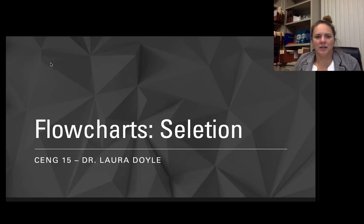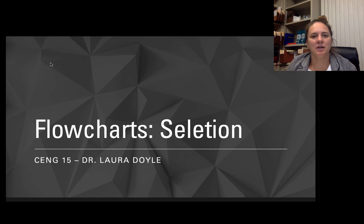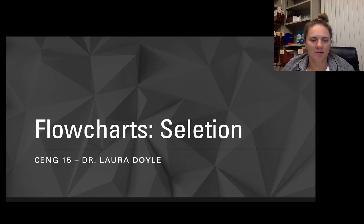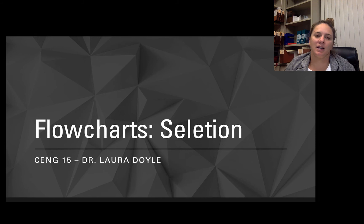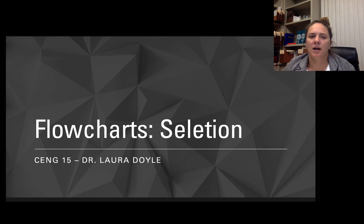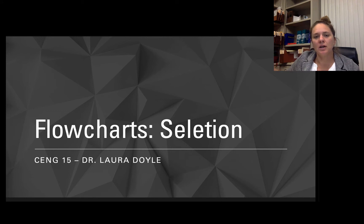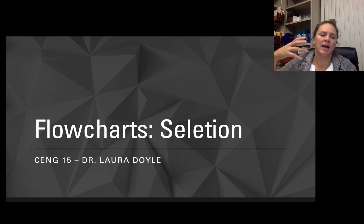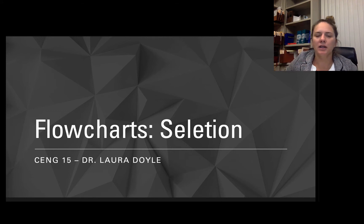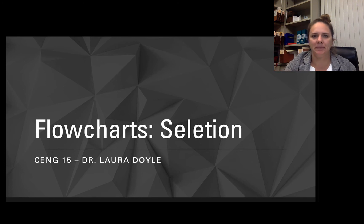Hi everybody, Dr. Doyle here, and I am here to talk to you about selection statements in algorithms. We'll look at it from the point of view of flowcharts, but we'll also look at it from the point of view of written algorithms and how that might look in our case in MATLAB.